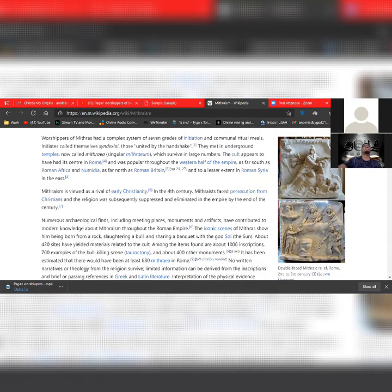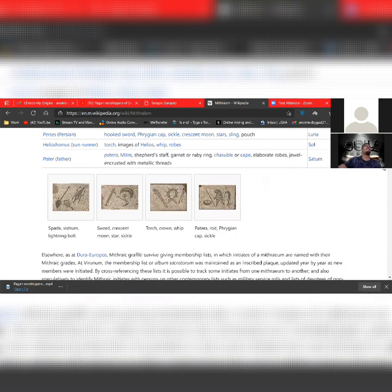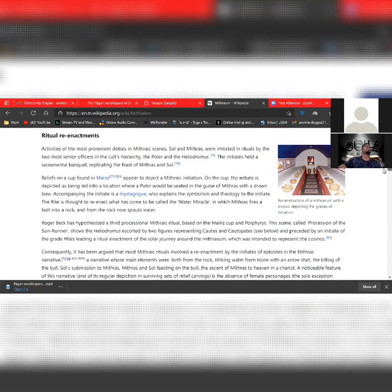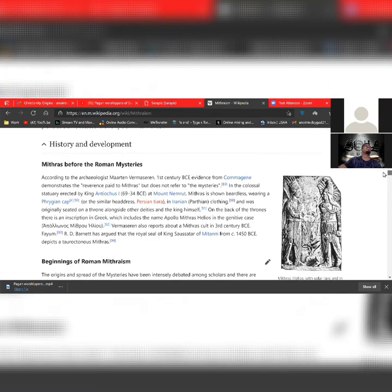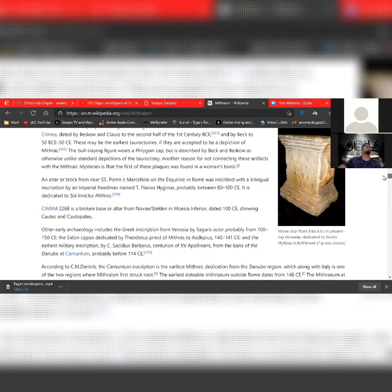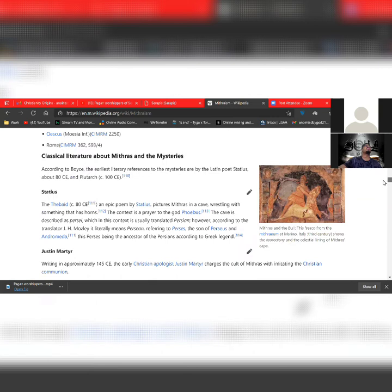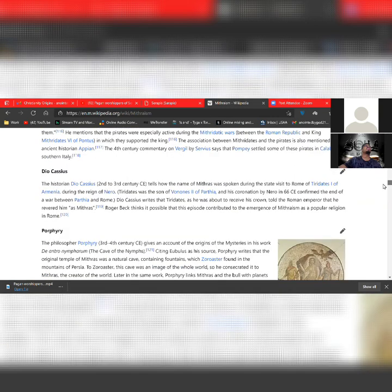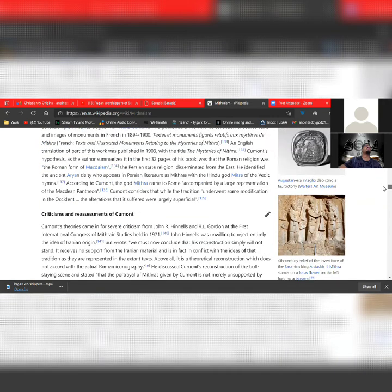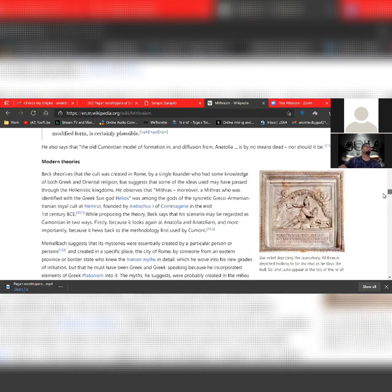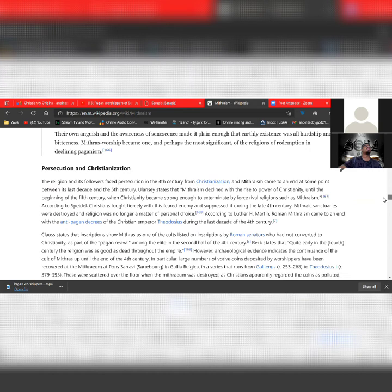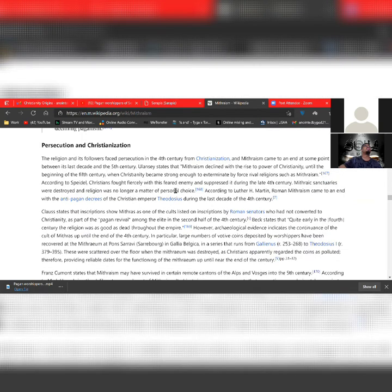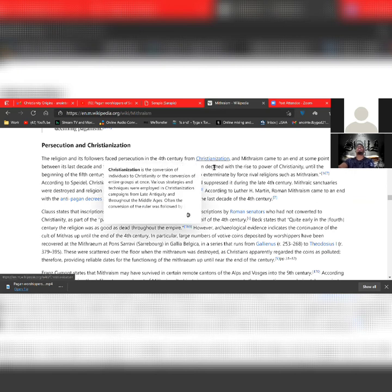According to Spado, Christians fought fiercely with this feared enemy and suppressed it during the late fourth century. Mithraic sanctuaries were destroyed and religion was no longer a matter of personal choice. According to Luther H. Martin, Roman Mithraism came to an end with the anti-pagan decrees of the Christian Emperor Theodosius during the last decade of the fourth century. So Mithraism was like competition for Christianity, unfortunately a loss.